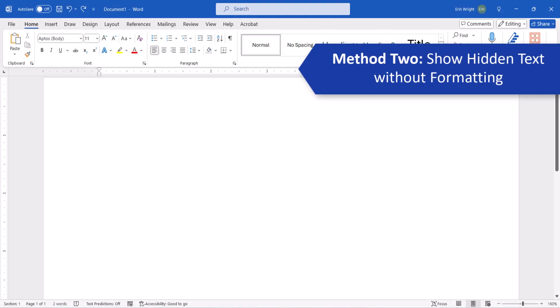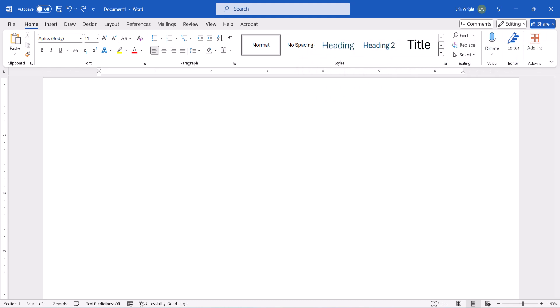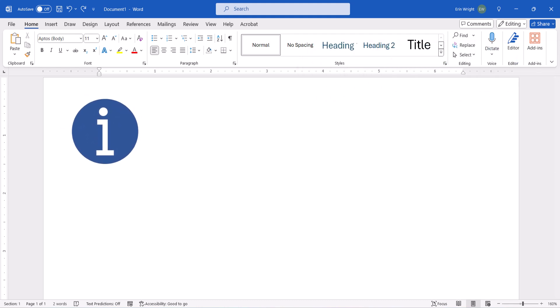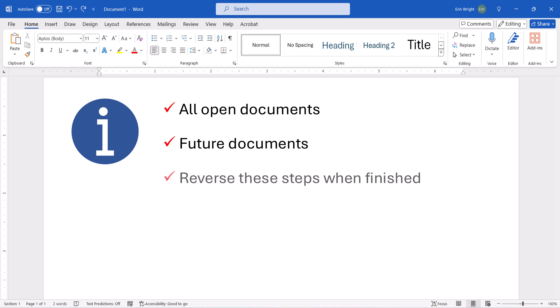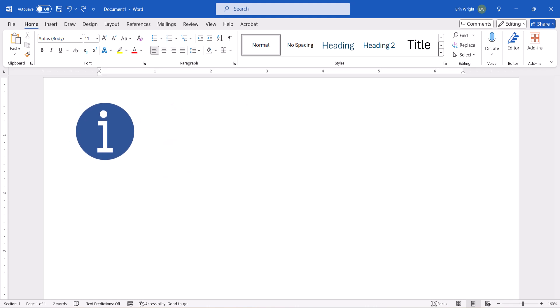Now we're going to show the hidden text without other formatting. Please note that these steps apply to all open Word documents and future documents. Therefore, you must reverse these steps when you're finished if you don't want to reveal hidden text in other documents.